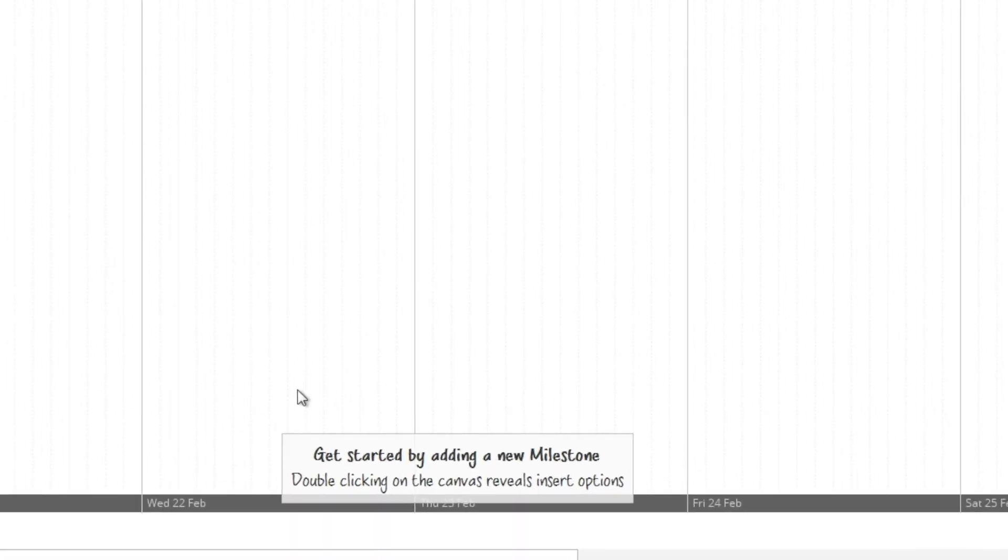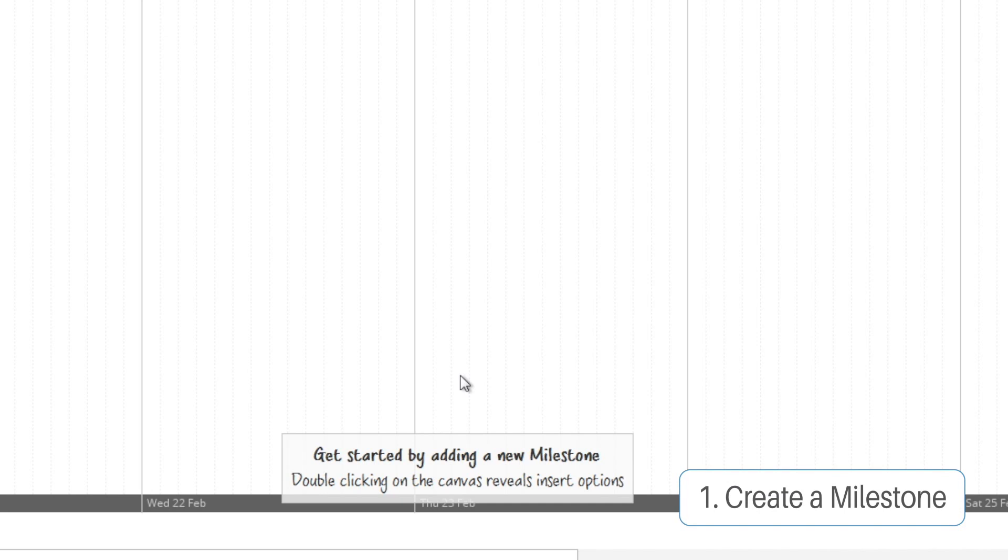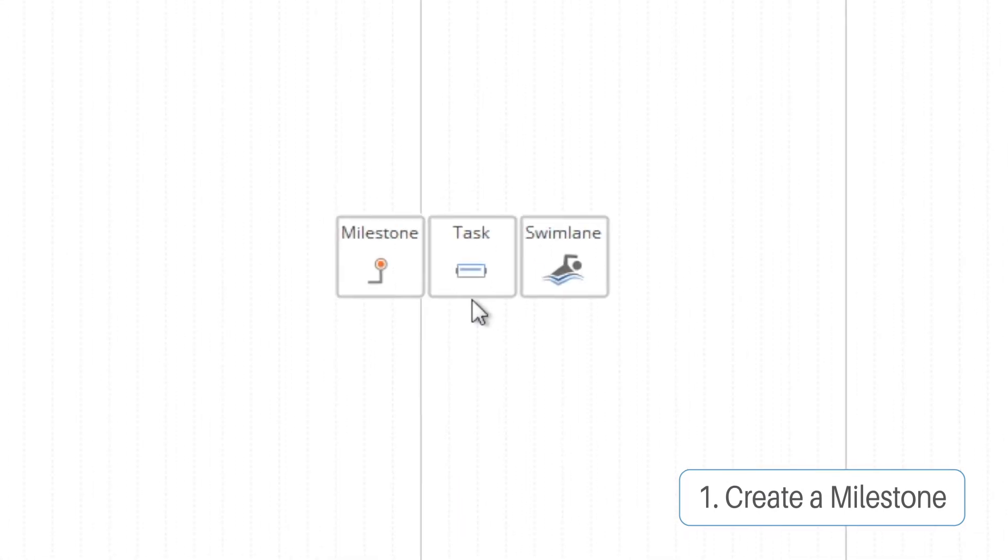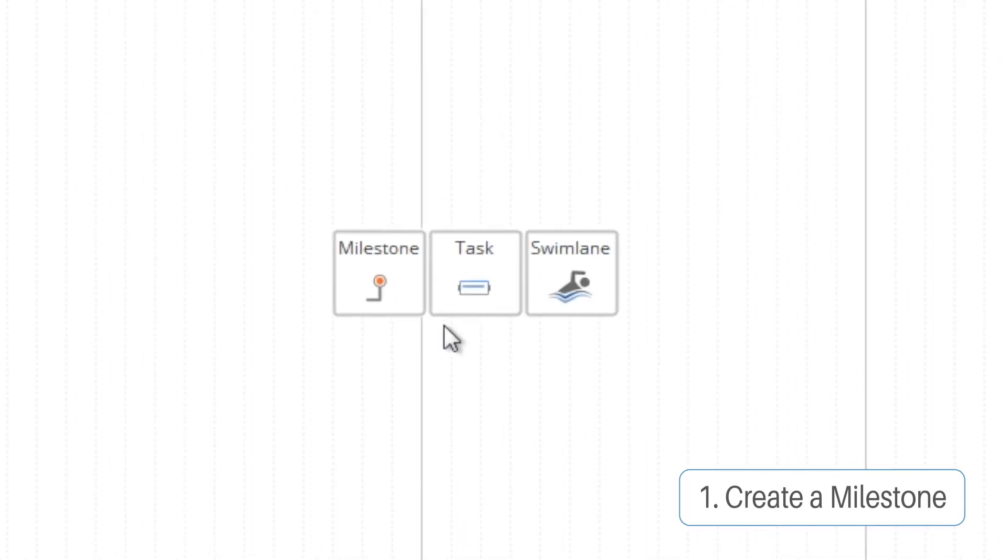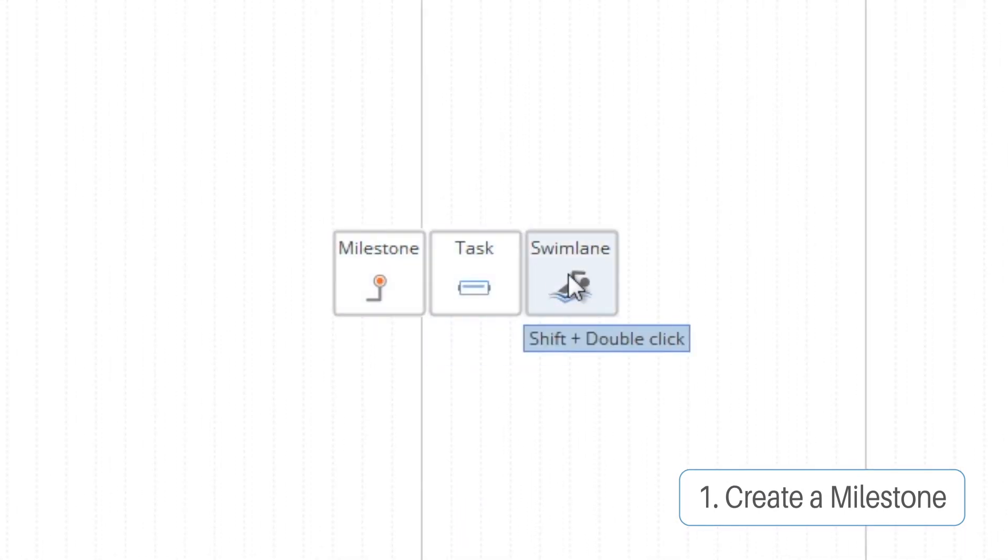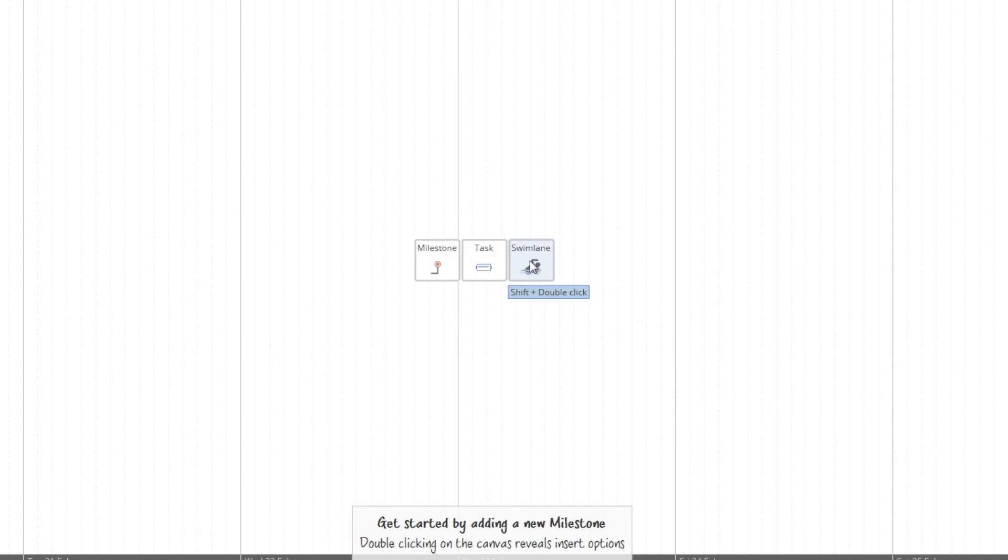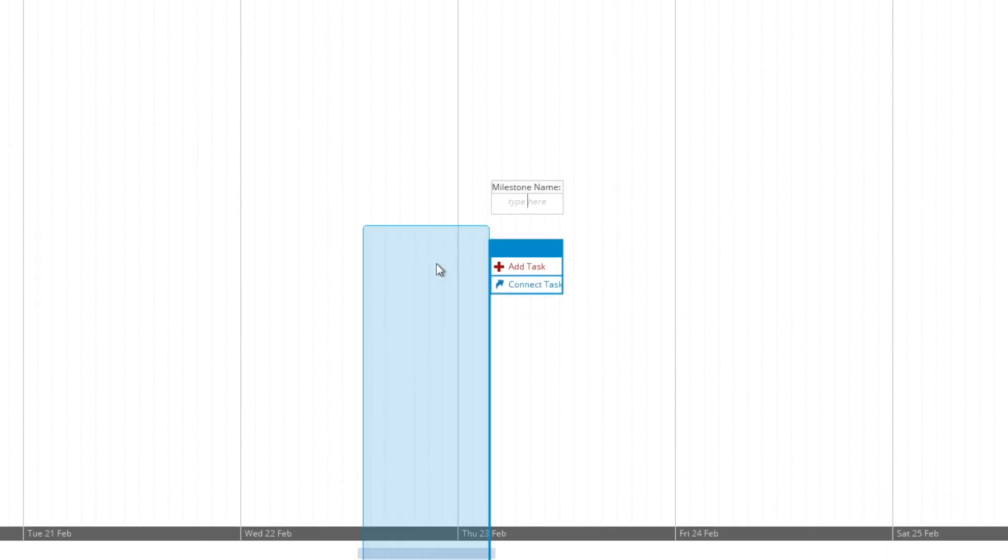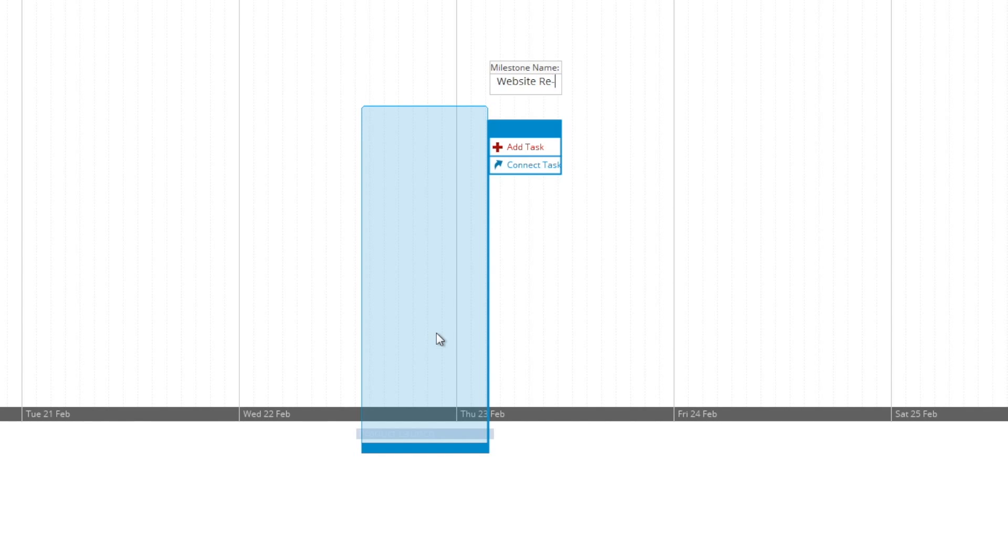The first thing you're going to want to do is create a milestone. By double clicking on the empty canvas, you can create a milestone, a task, or a swim lane. You can also create these things using the toolbar at the top of the page. So we're going to name our milestone and you can see we're given a flag.